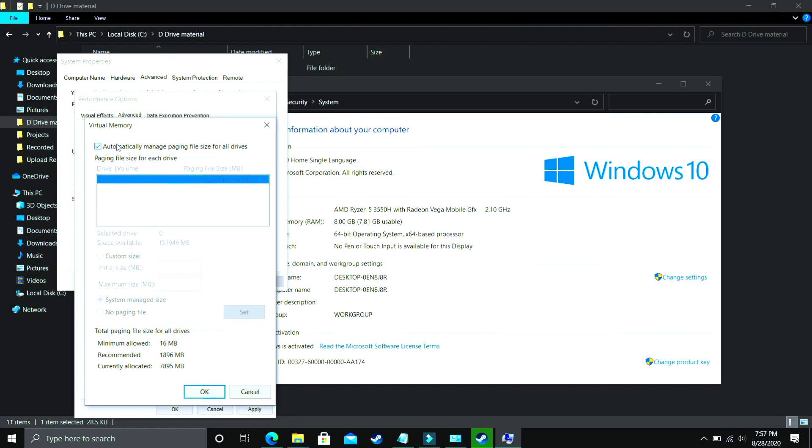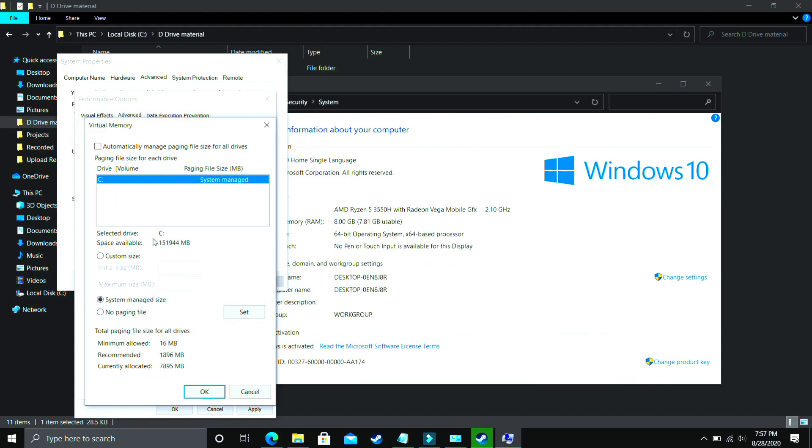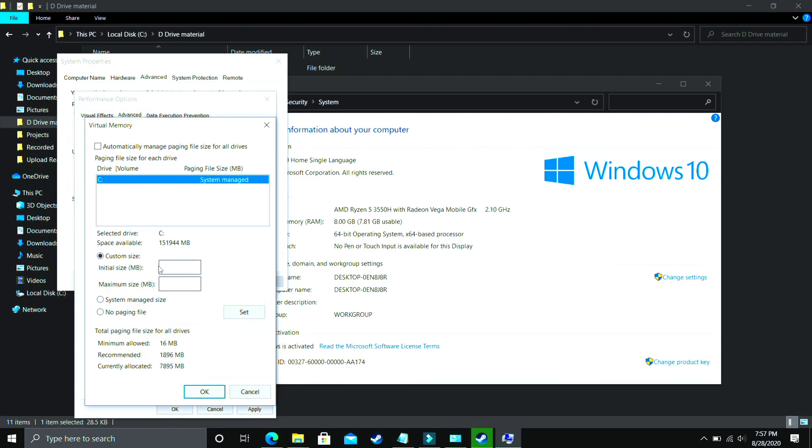And now comes the most important part. Here deselect Automatically Manage Paging Files Size for All Drives and now you have to select the drive in which your game is installed. So for example I only have C drive so I will select this, but if you have your game installed in D drive then select the D drive. Now you have to select Custom Size here and now the question is what you have to enter here. So in Initial Size you have to enter the recommended size here. As you can see recommended here, recommended for me is 1896 MB. So initial size should be equal to the recommended size that is equal to 1896.